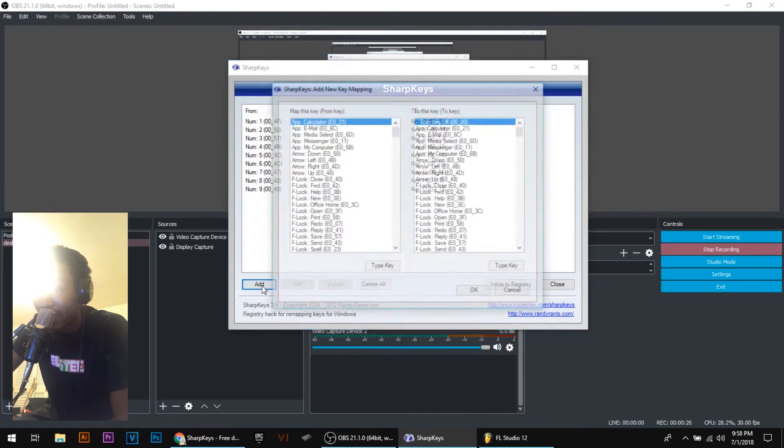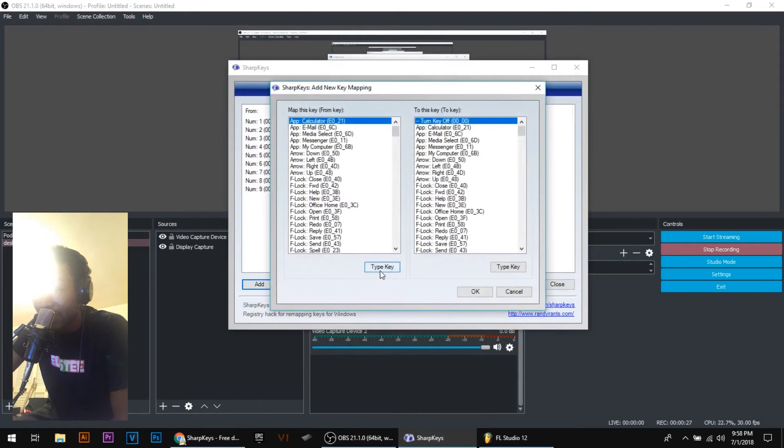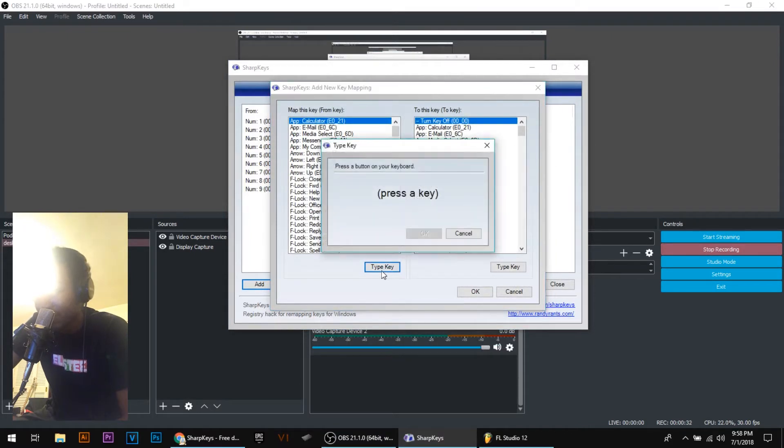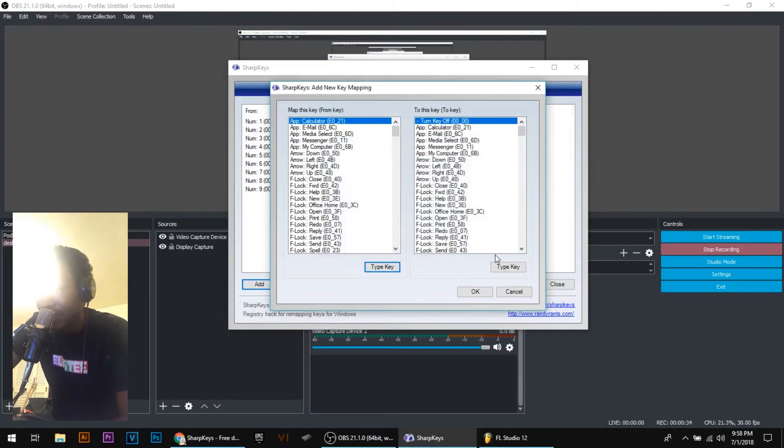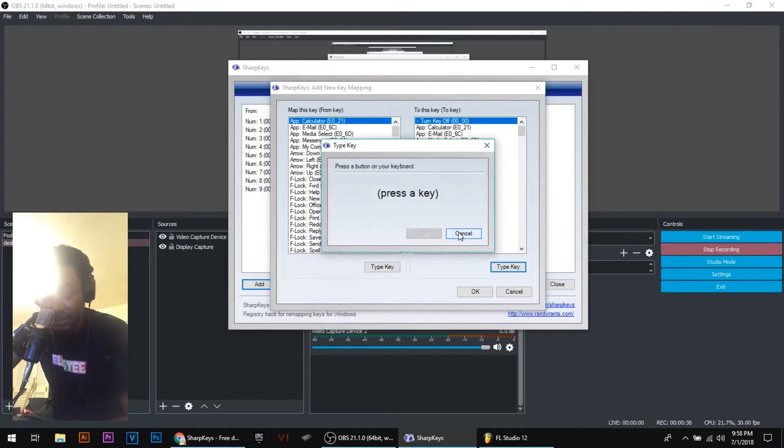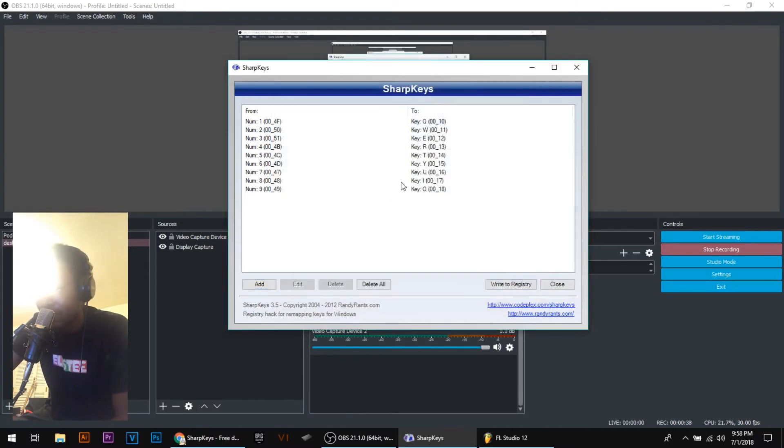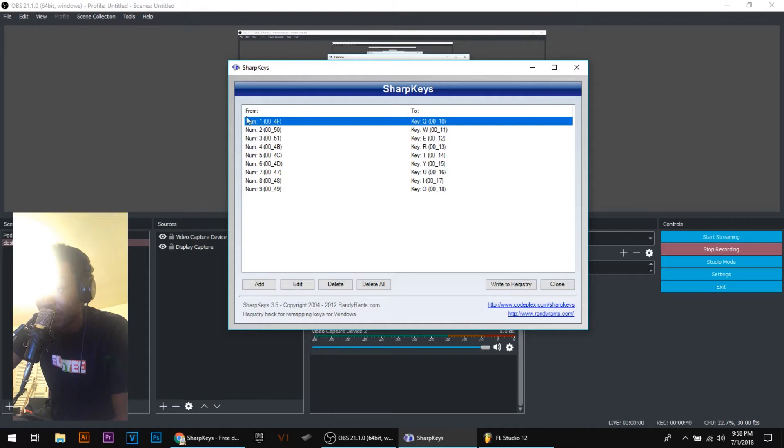You want to click add, and for the first registry you want to click type key. Click one, and then click type key and click Q. This is going to change your number one on your keyboard into Q on your keyboard.